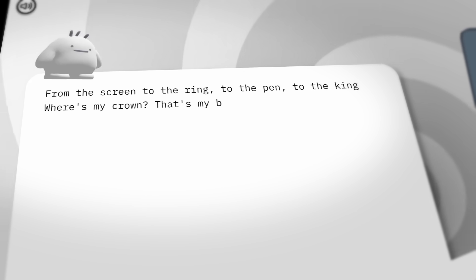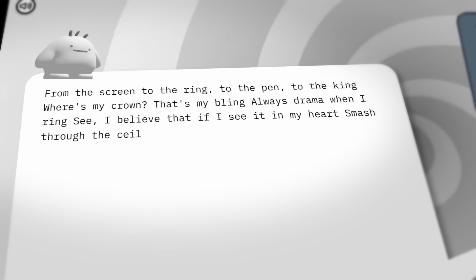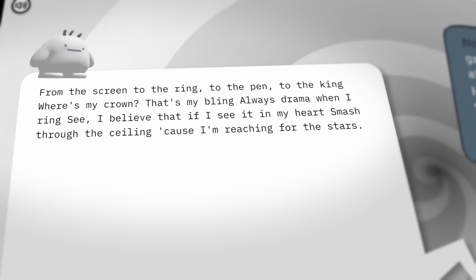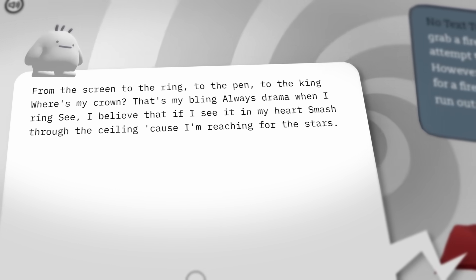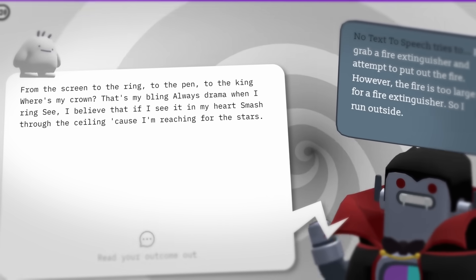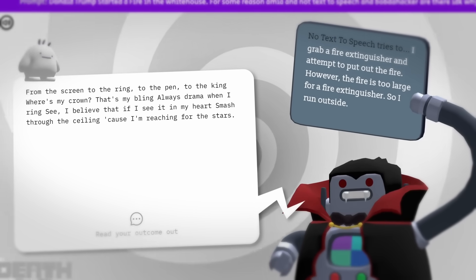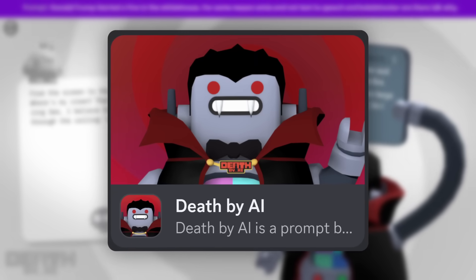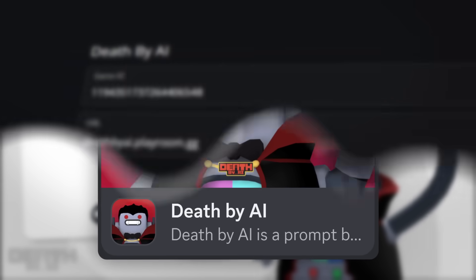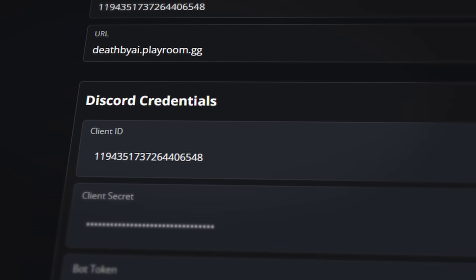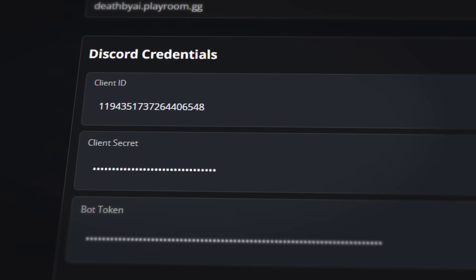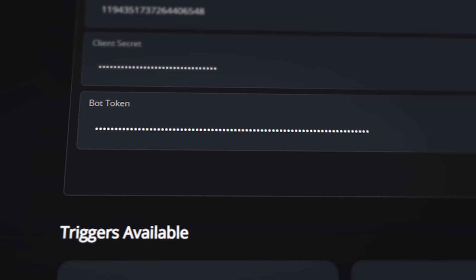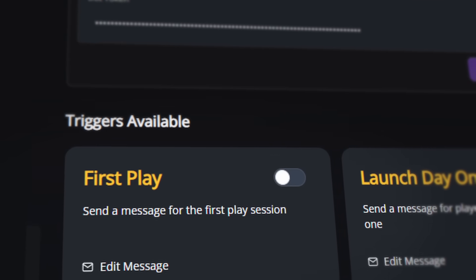From the screen to the ring, to the pen, to the king, where's my crown? That's my bling, always drama when I ring. Ladies and gentlemen, I've got a treat for you today. I'm going to reveal how someone cheated in Discord's death by AI activity, and how that led to them hacking into the company behind it, granting access to a treasure trove of dangerous opportunities.